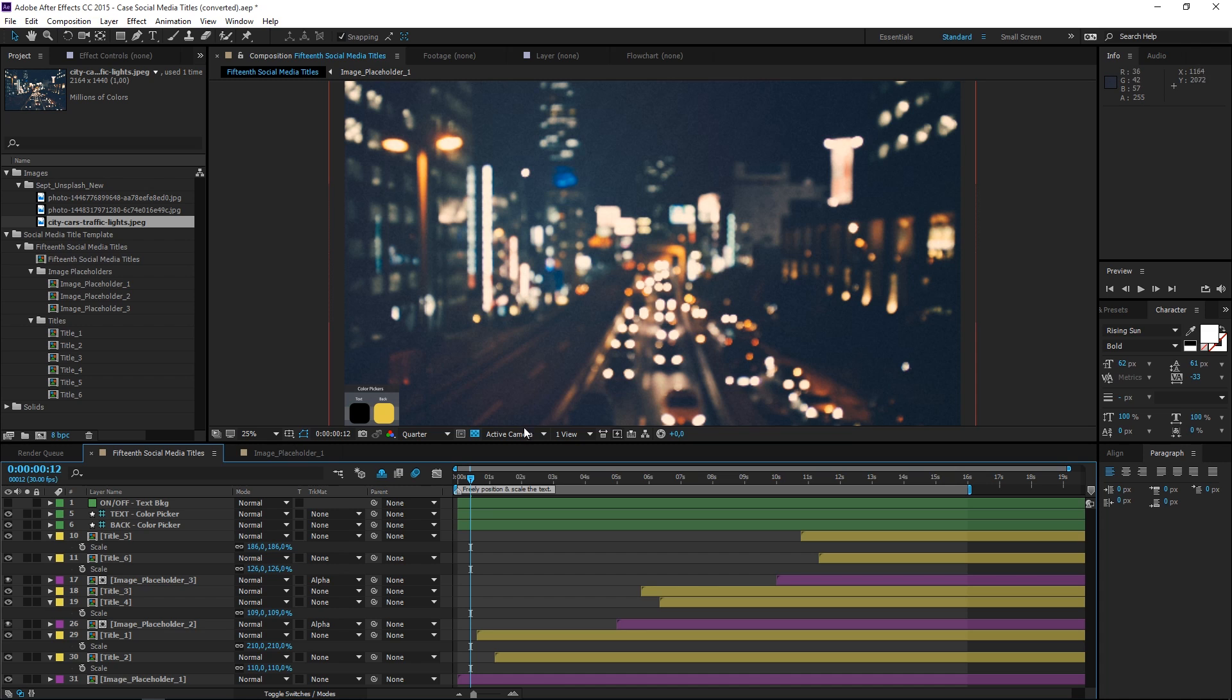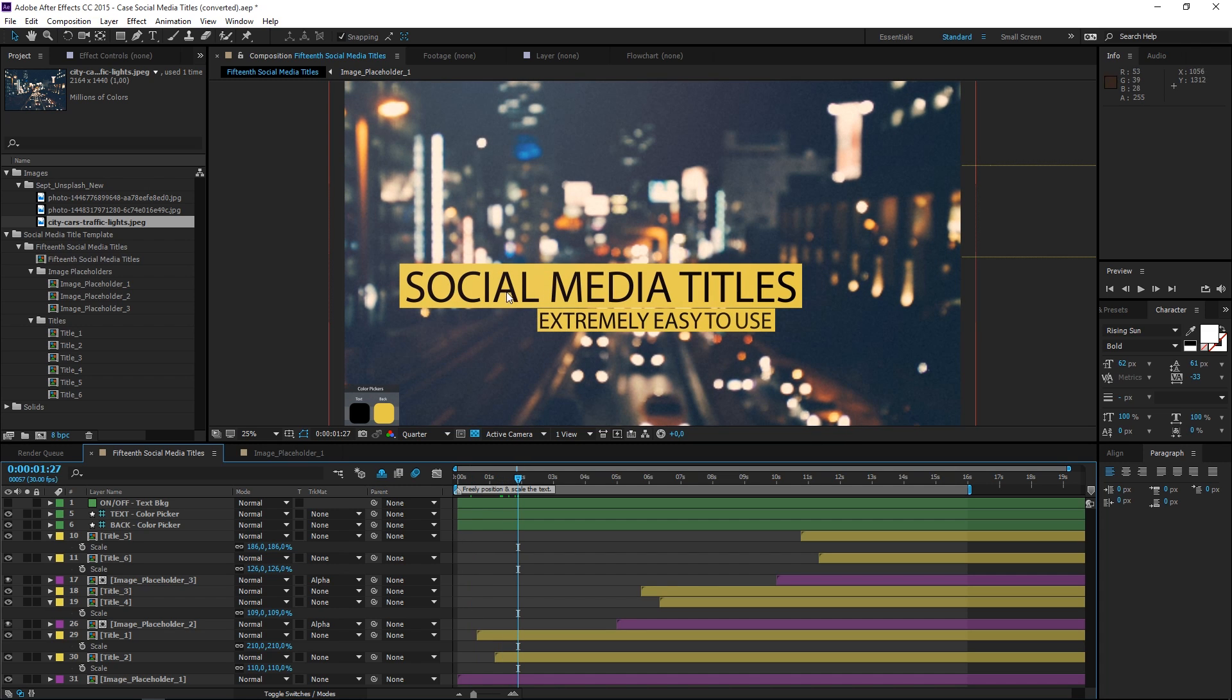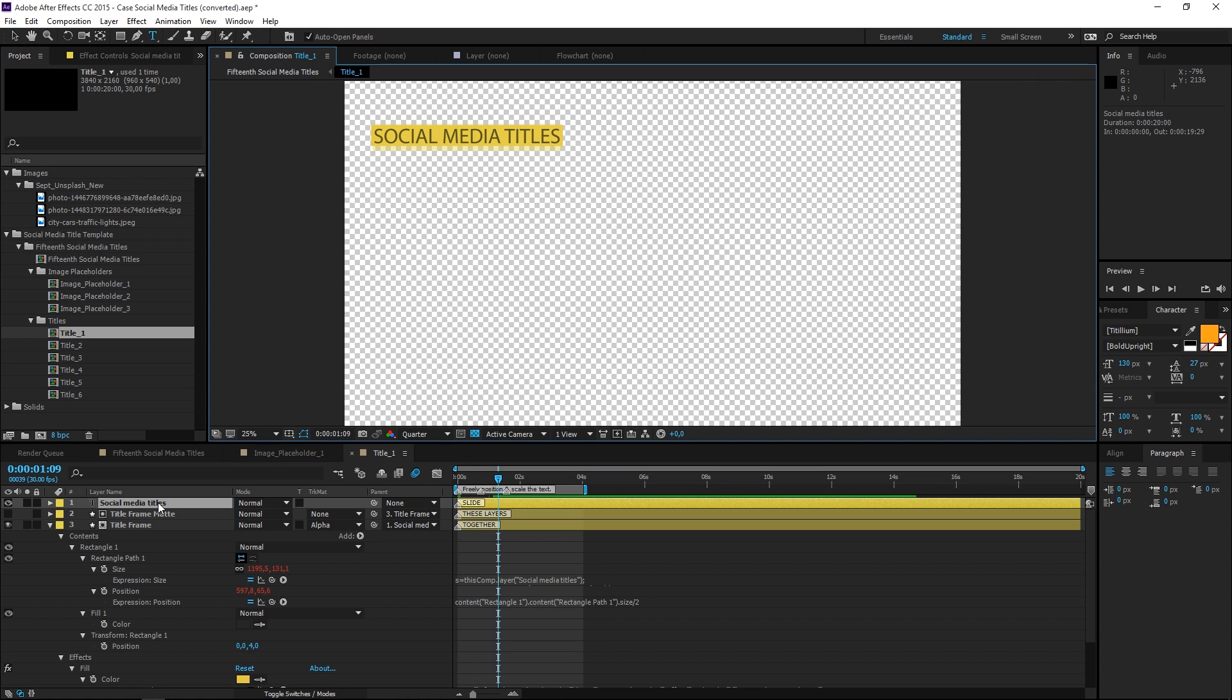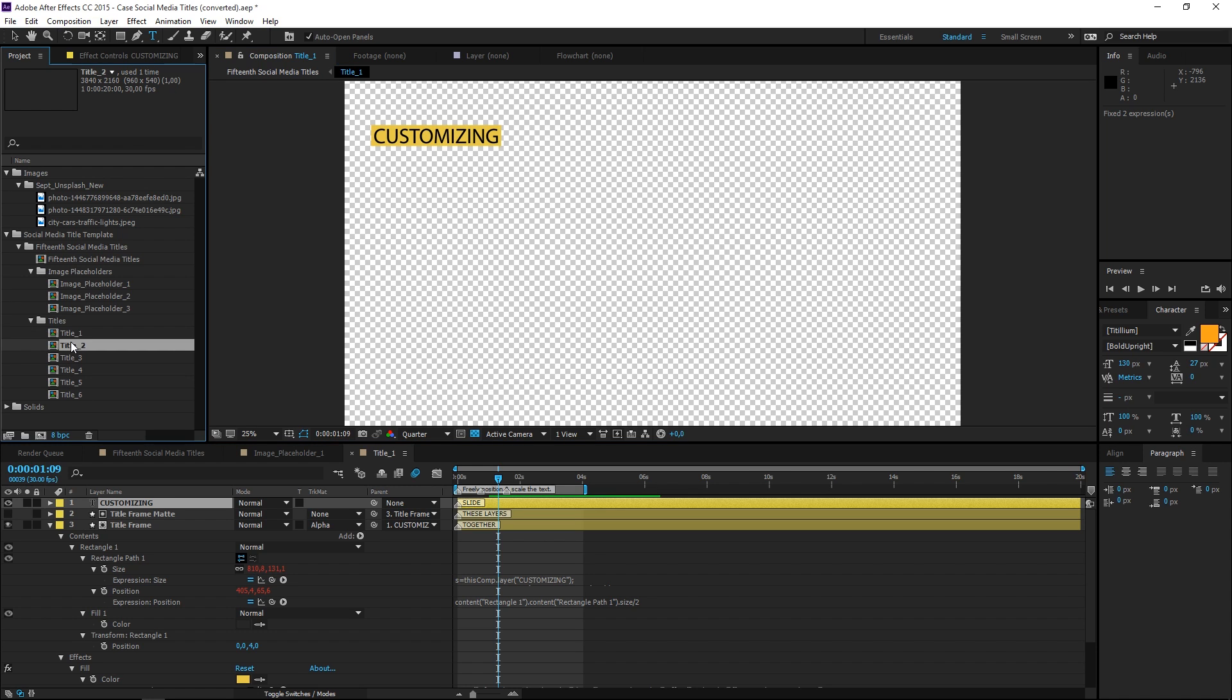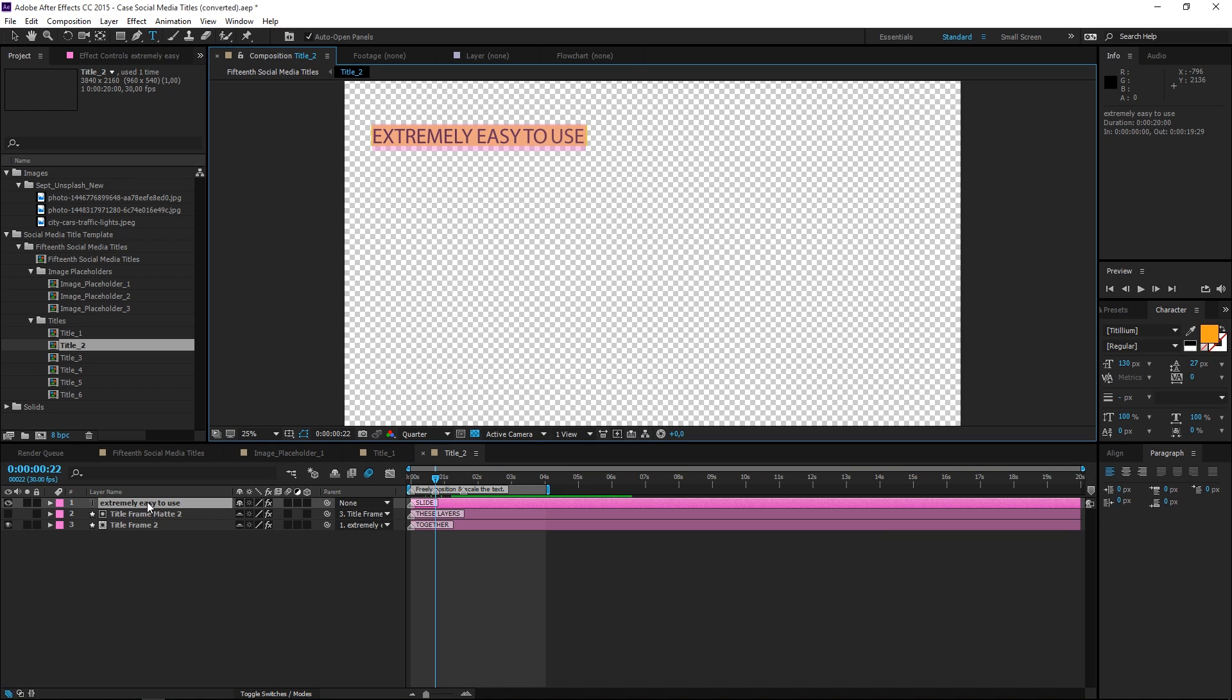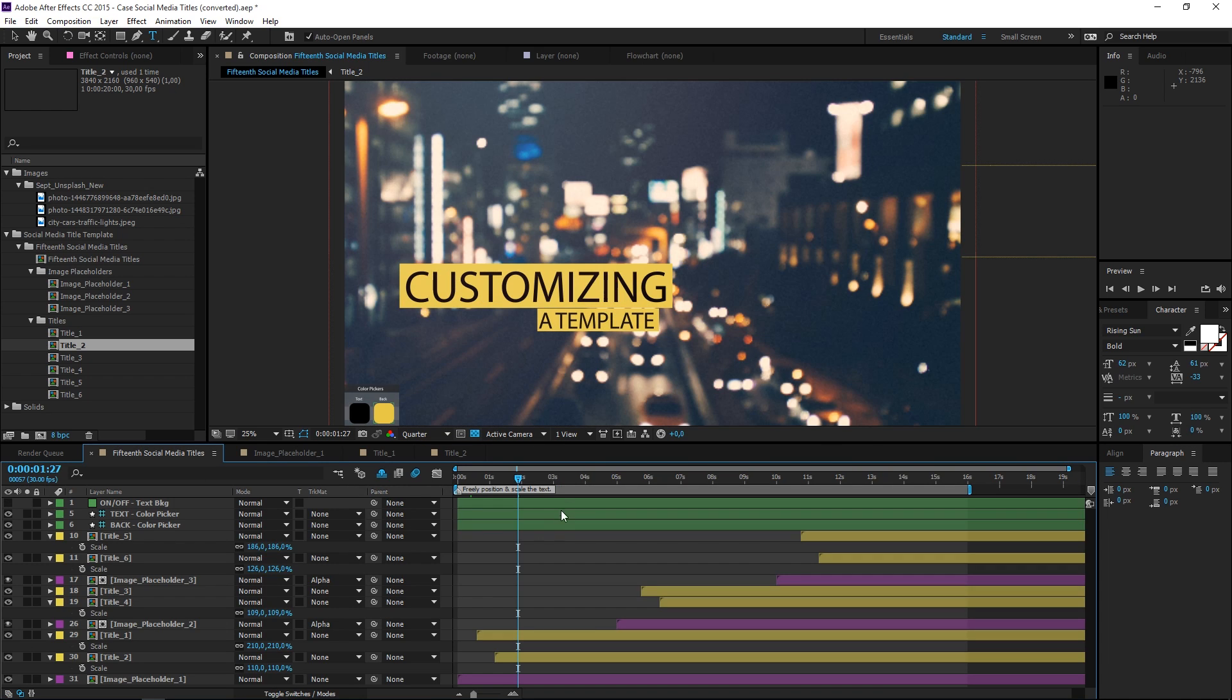Now the next thing that we can change are the titles. Right here we have a folder that says Titles, or maybe it could say Text, so you need to open it and then find the text layer. You can double-click on it and then change it. So let's type in the new text. Now let's select the second title and do the same. And if I go back to the main composition, you can see that the text is now changed.